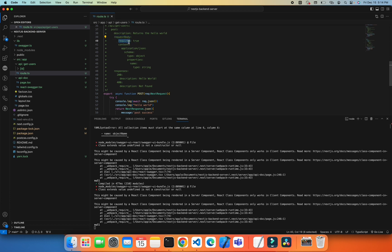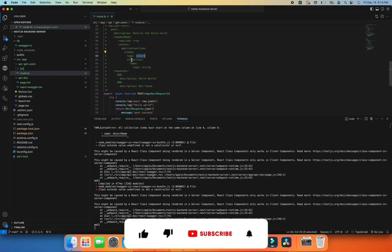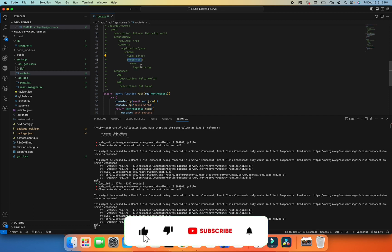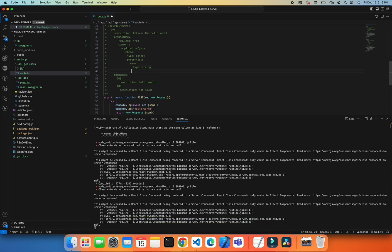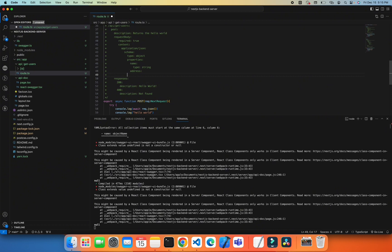Then content, and content is application/json. You can put whatever the requirement for API is. Then schema, what the schema is - type is object, then properties, and what the properties is: name, or you can add more like I can add address, and then type string.